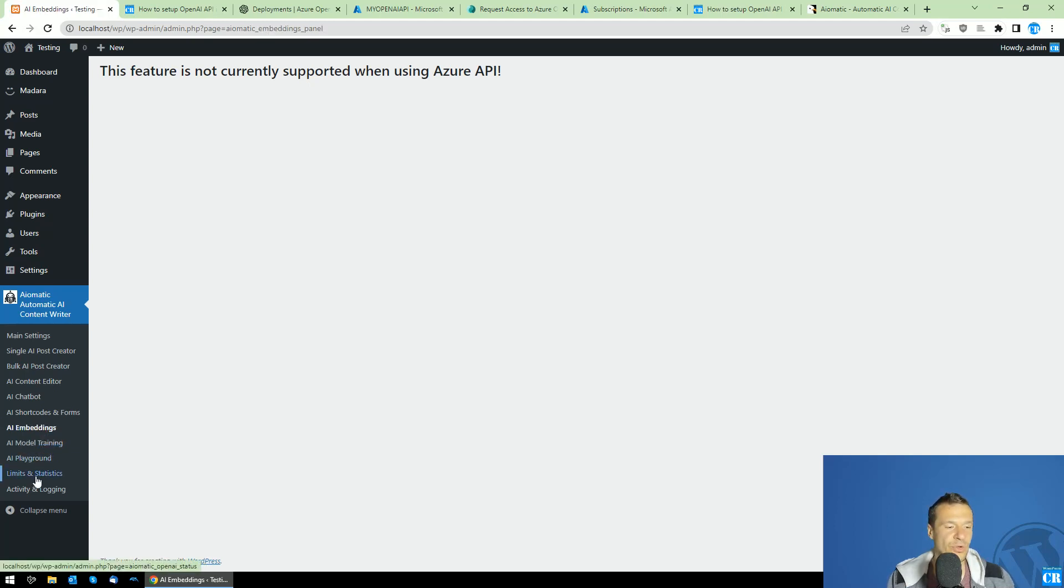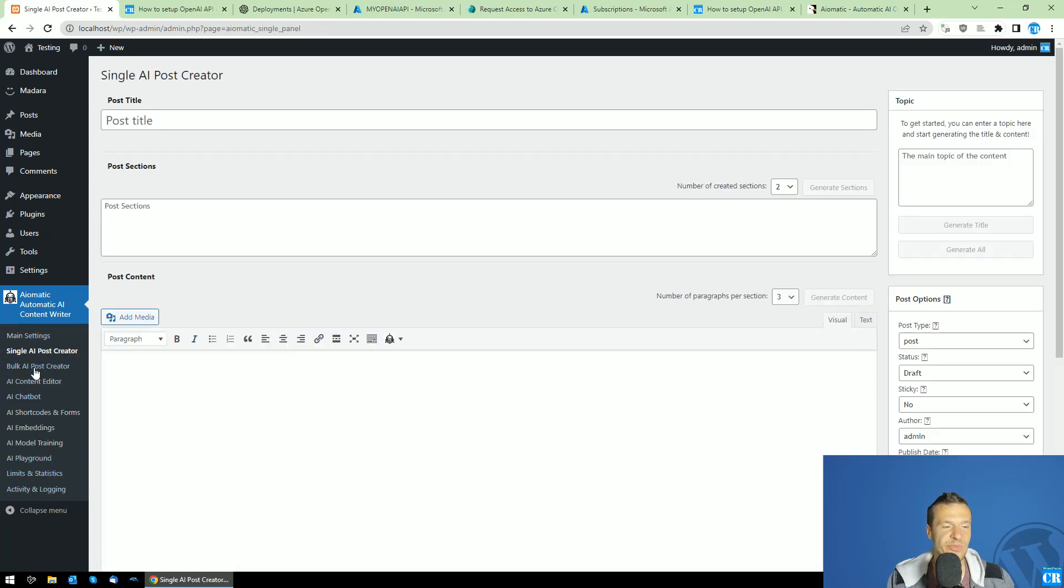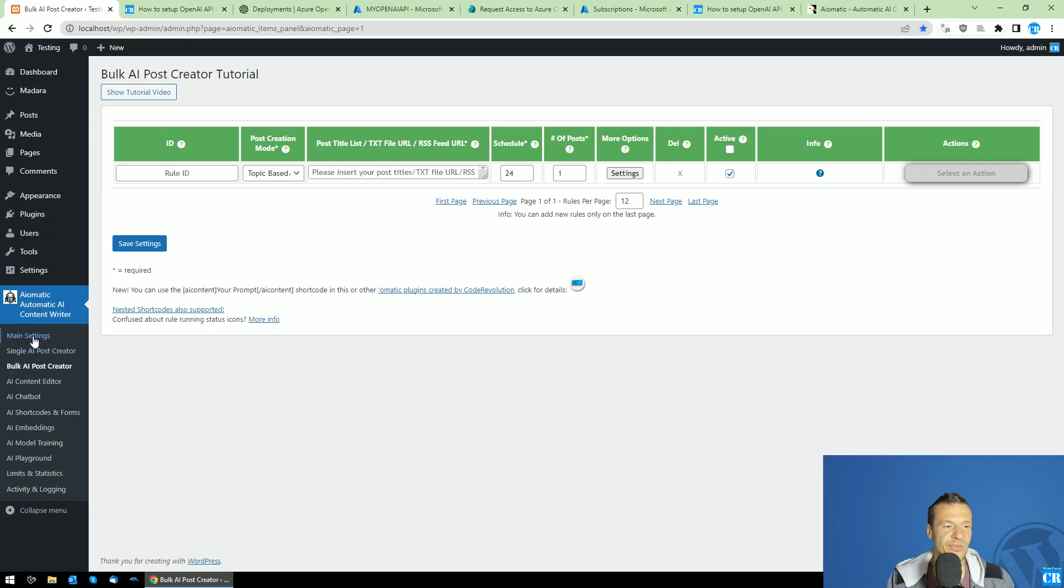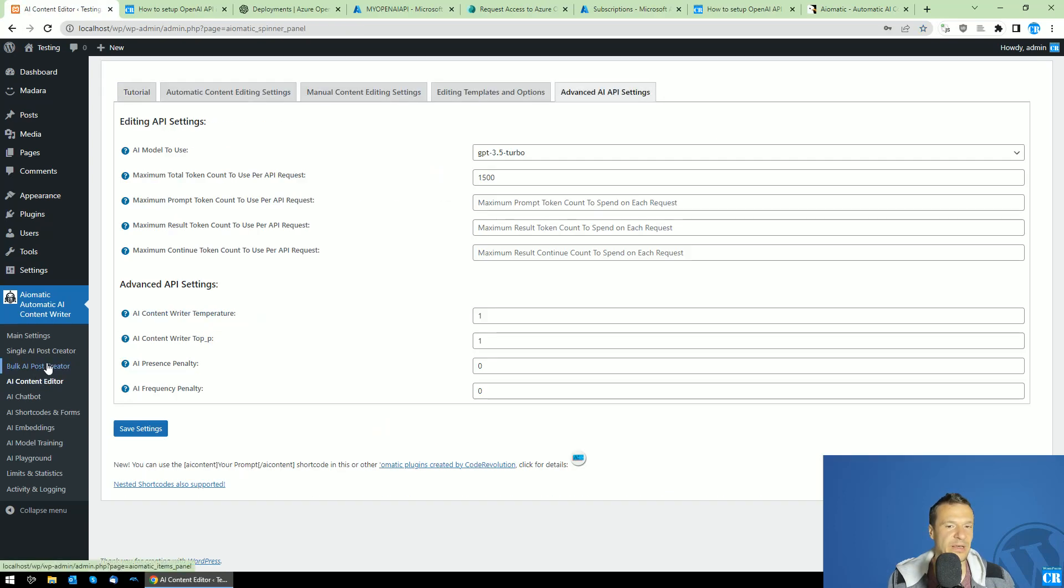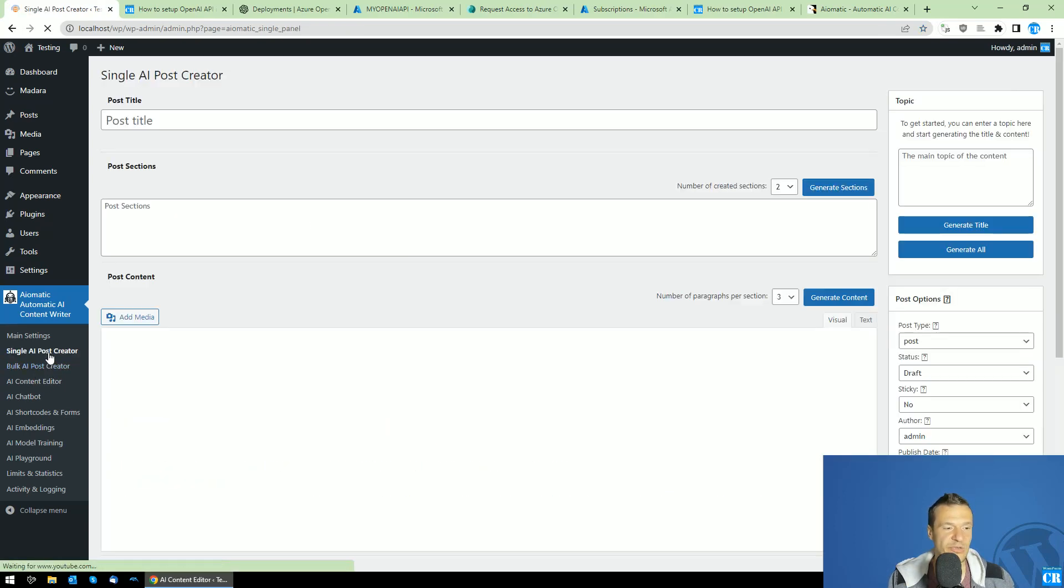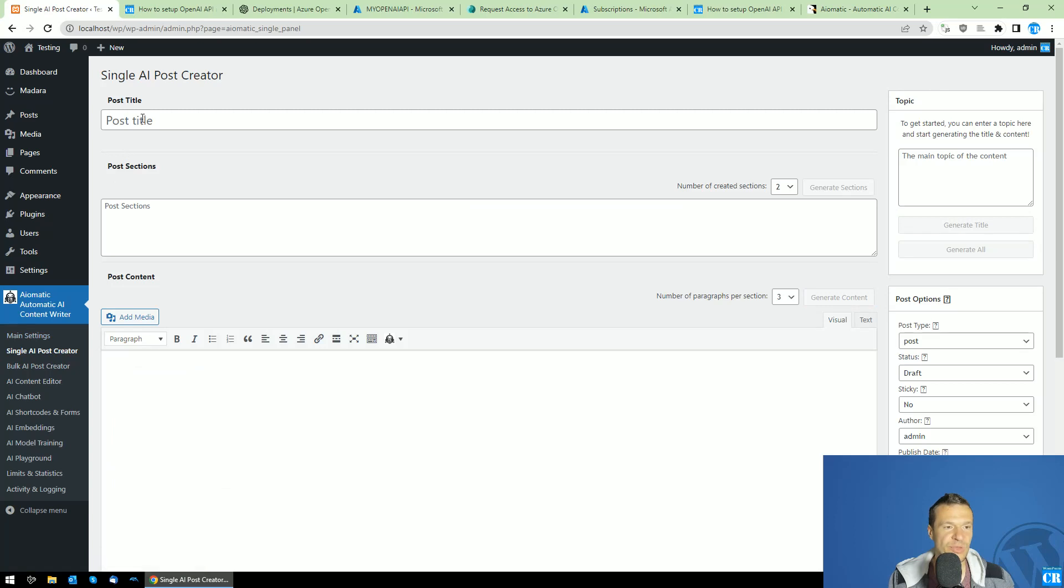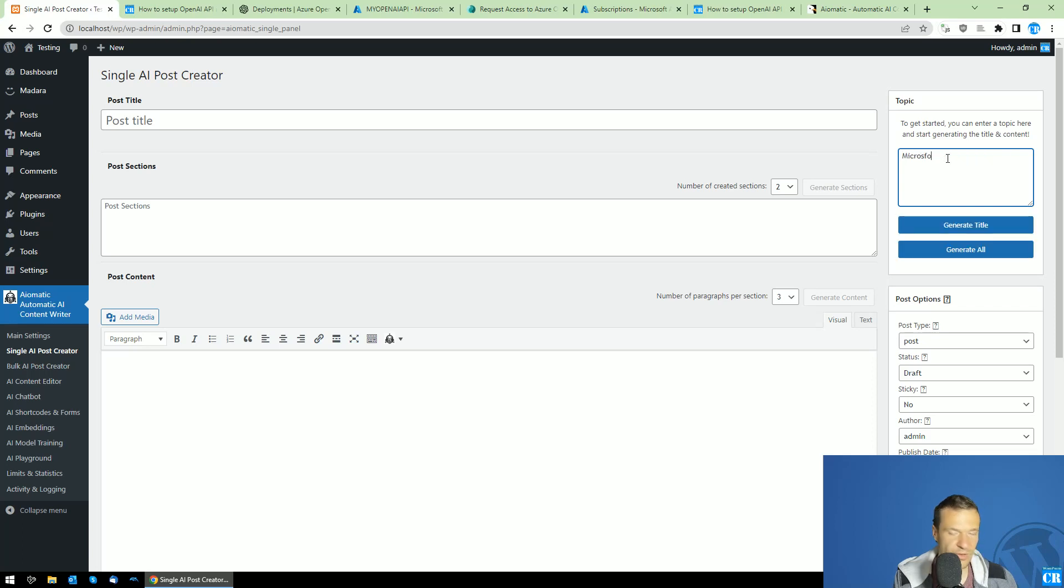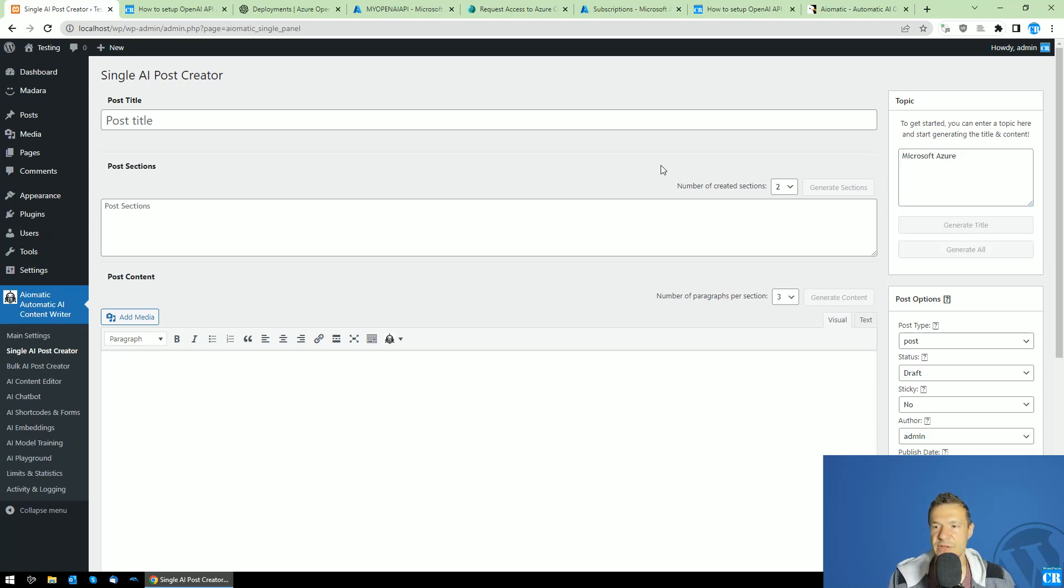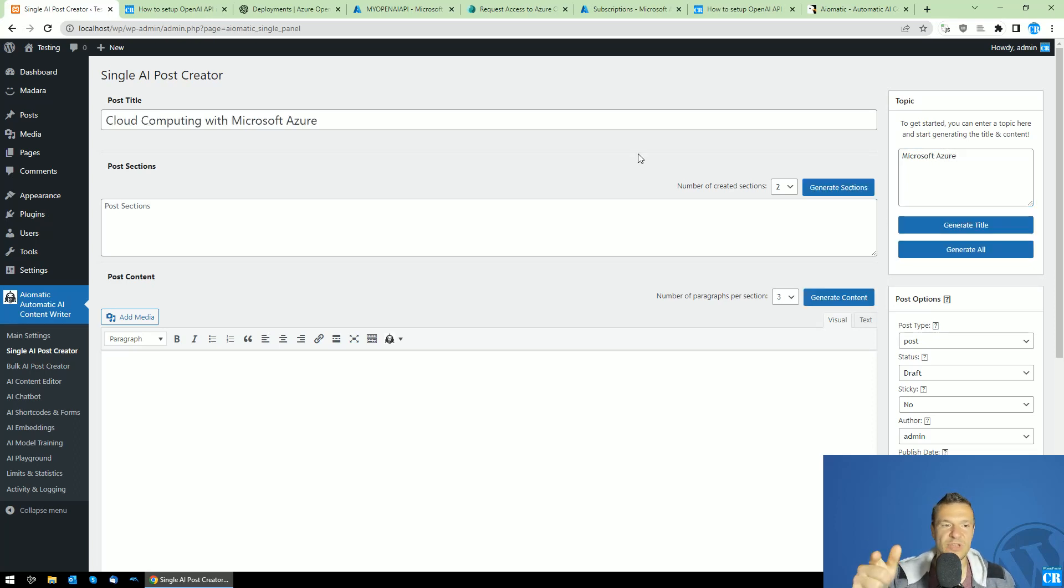Also, the other features will be fully working, so images will be able to be generated using DALI, and the chatbot, text, editing, everything will work, and you can give it a try. Let me show you also the single post creator, and let us create a fast title for Microsoft Azure. And generate a title, one, two, in two seconds, we got a title for Cloud Computing with Microsoft Azure.